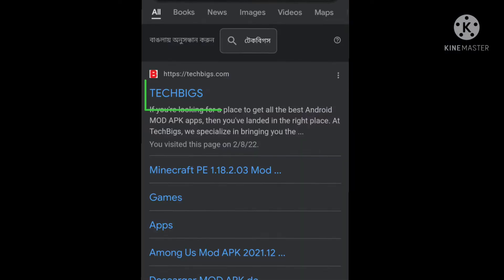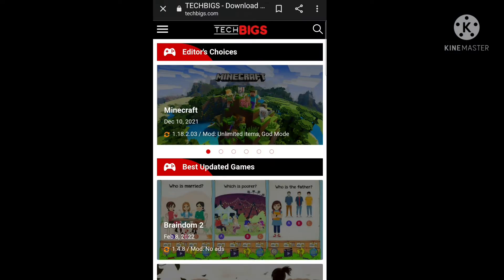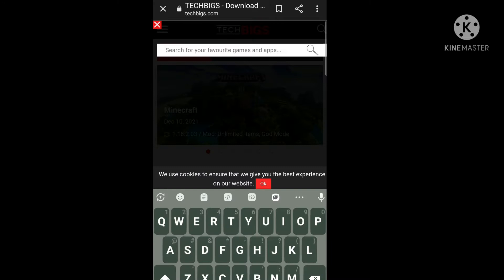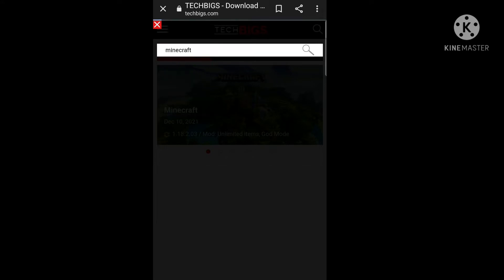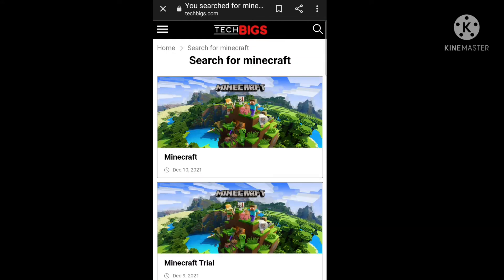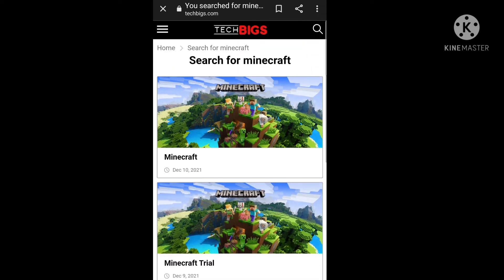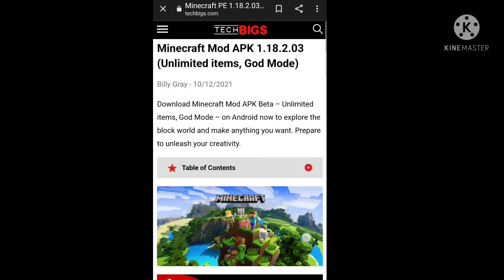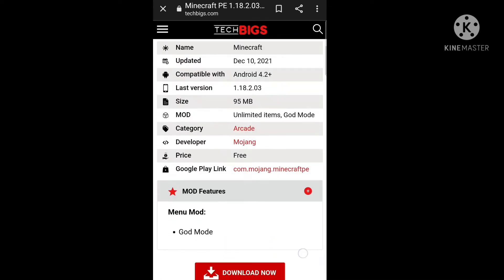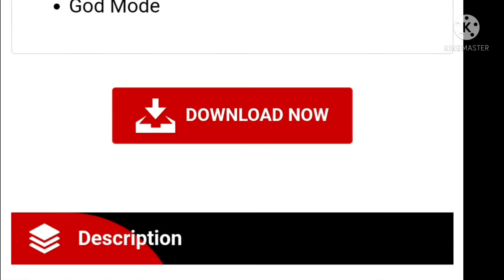Search for the interface and click on the search option, then click on Minecraft. Search for the interface and click on the link.